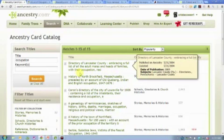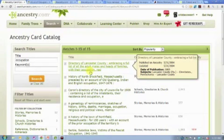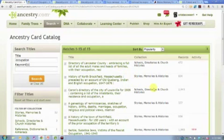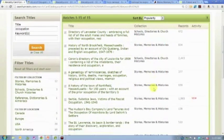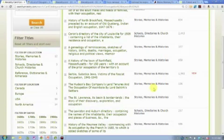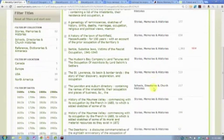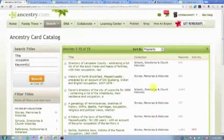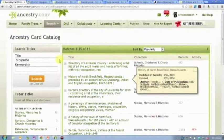I typed the word 'occupation' into the title field in the card catalog, clicked search, and it brought up 15 different databases — specific directories like a directory of Lancaster County listing adult males and heads of families with their occupations. There are also histories and genealogies of places. Sometimes 'occupation' doesn't mean employment; sometimes it means a territory being occupied by another people. But it gives you an overview of what's available and is a fun way to play with the card catalog.